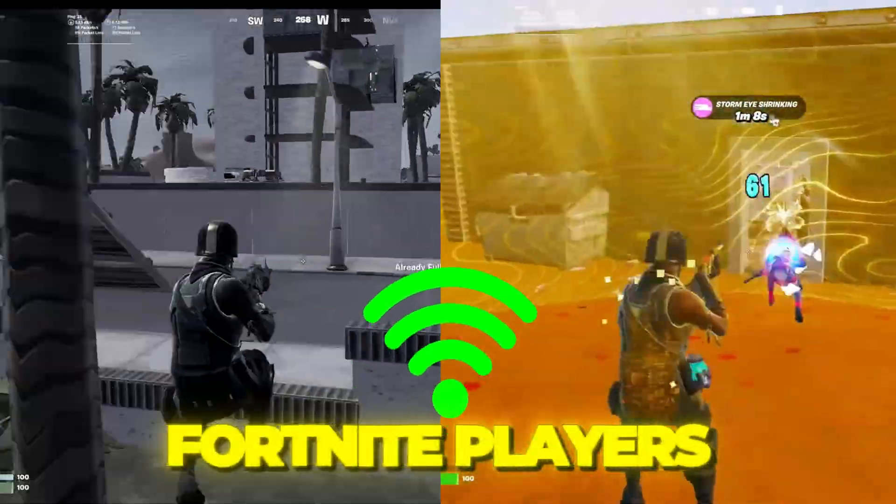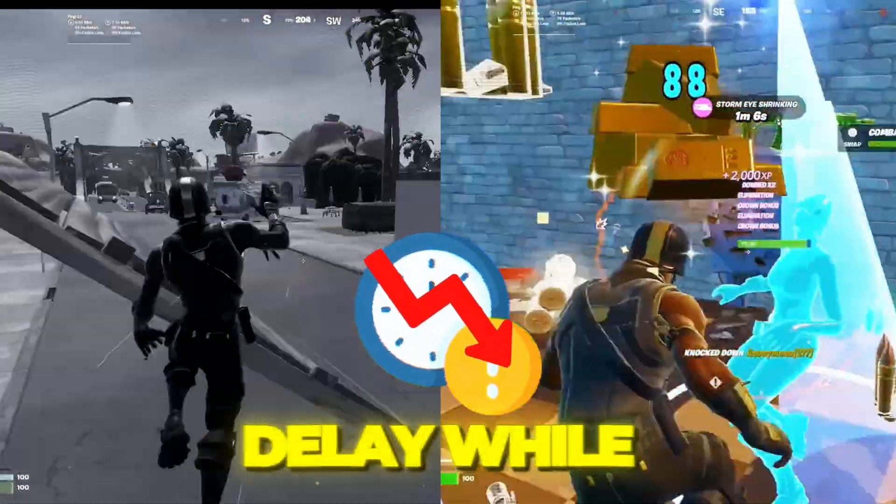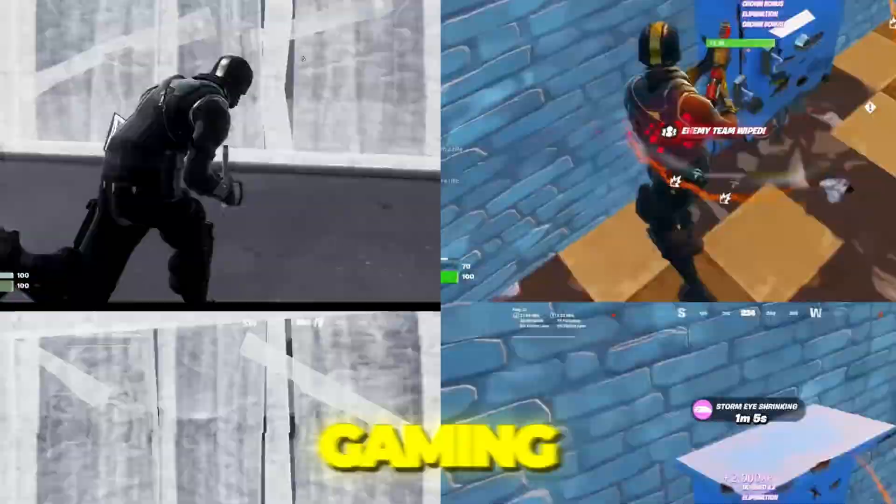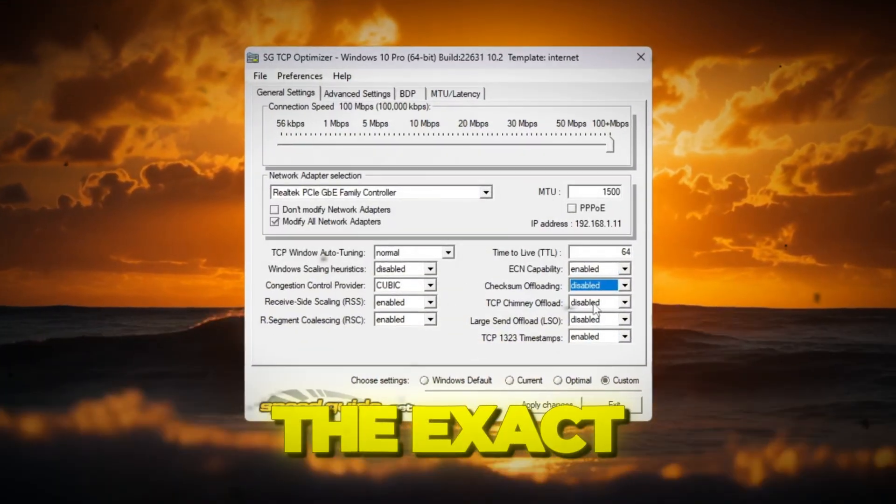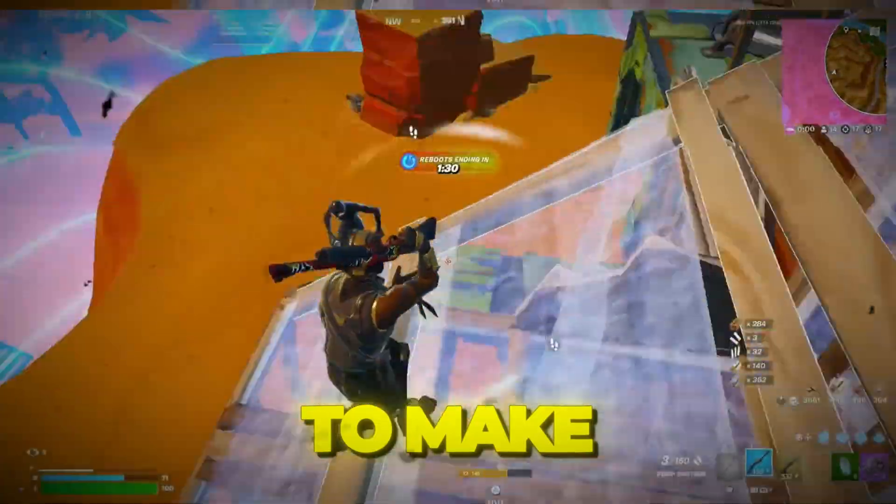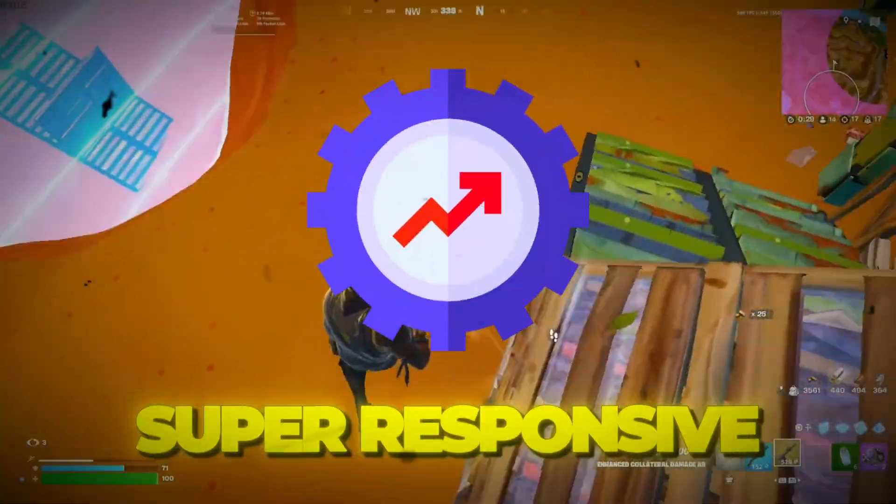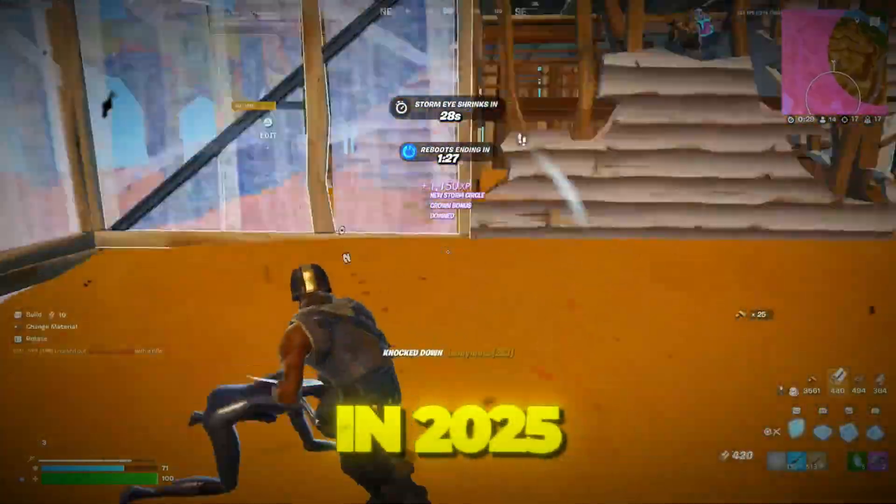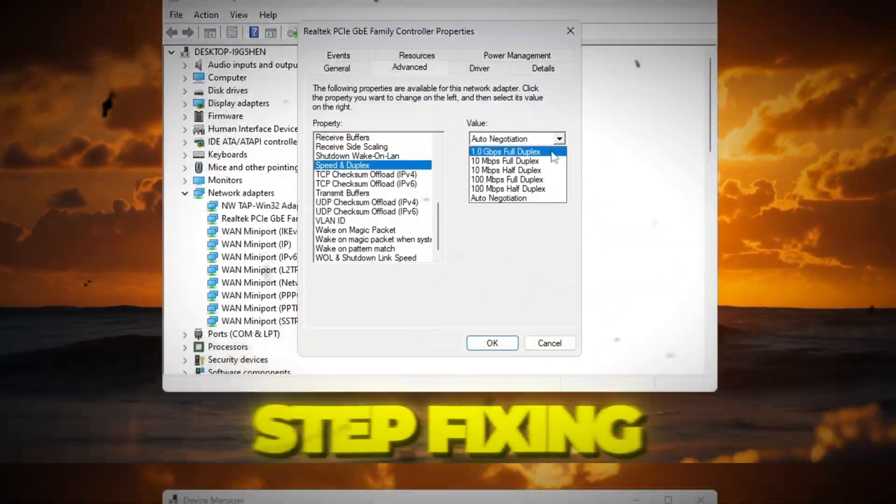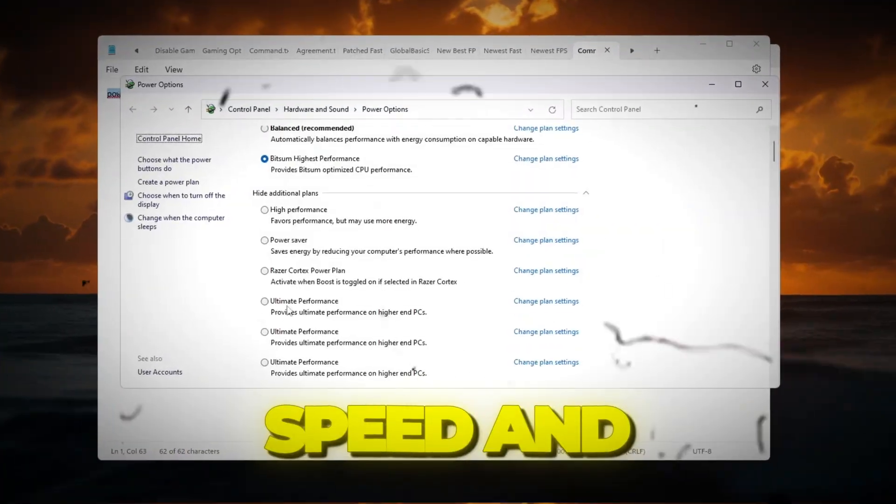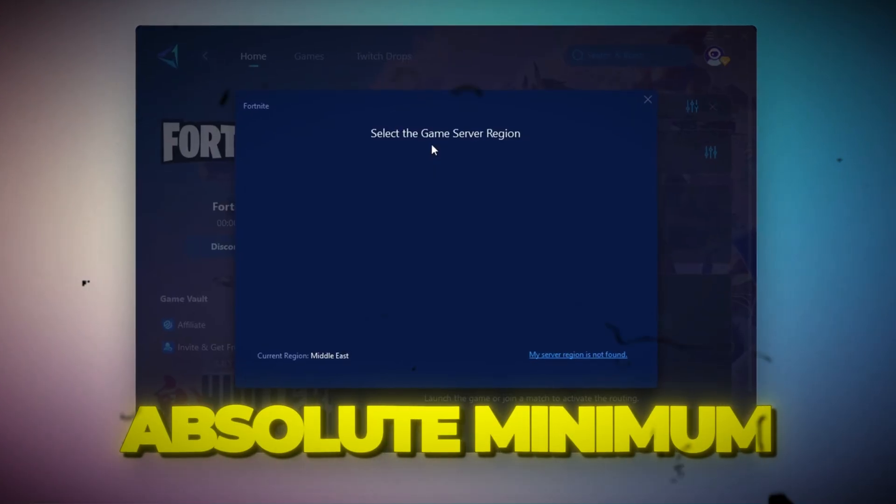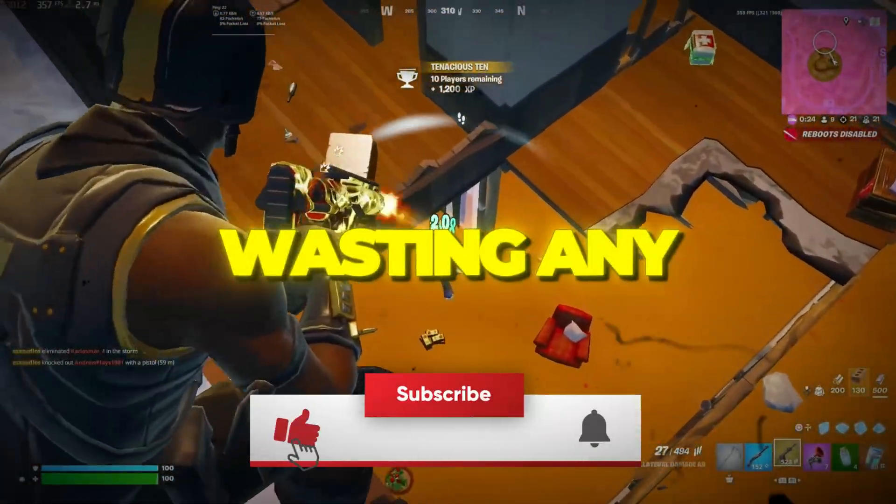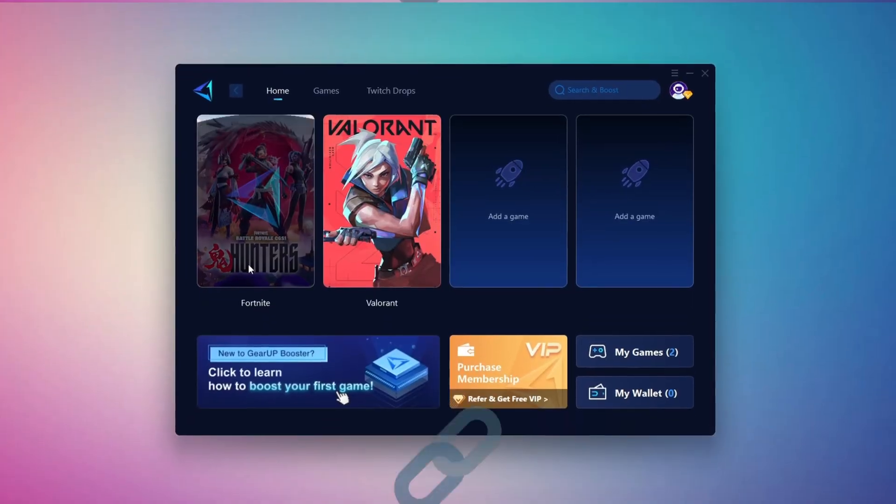Do you ever wonder how pro Fortnite players get zero ping and zero delay while gaming? Well, in today's video, I'm revealing the exact secret settings pros use to make Fortnite feel buttery smooth and super responsive in 2025. We'll go step by step, fixing your internet, boosting your speed, and reducing ping to the absolute minimum. So without wasting any time, let's get started.